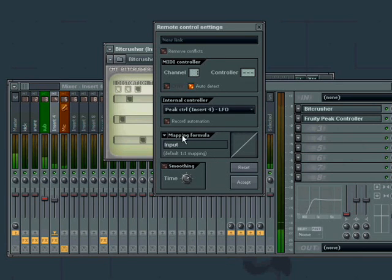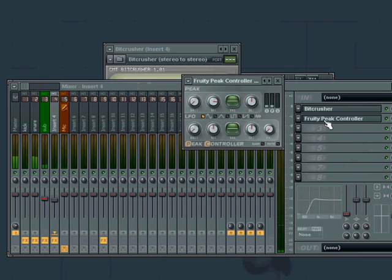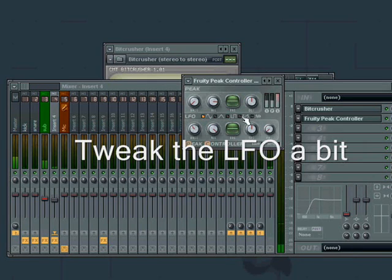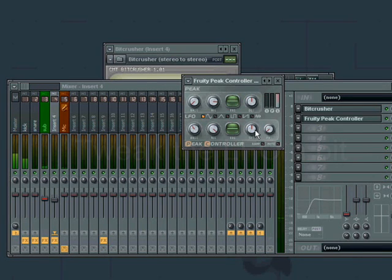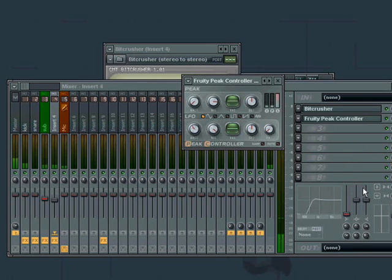Now let's test it. We also have to set the speed. Maybe 16 steps as in one bar, or maybe half a bar, eight steps.